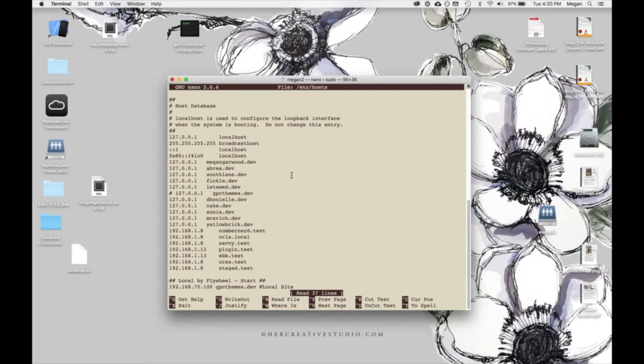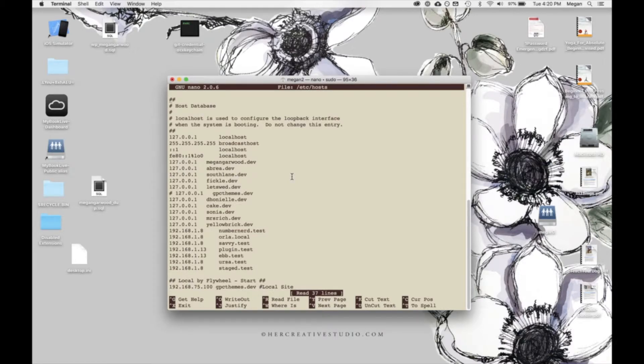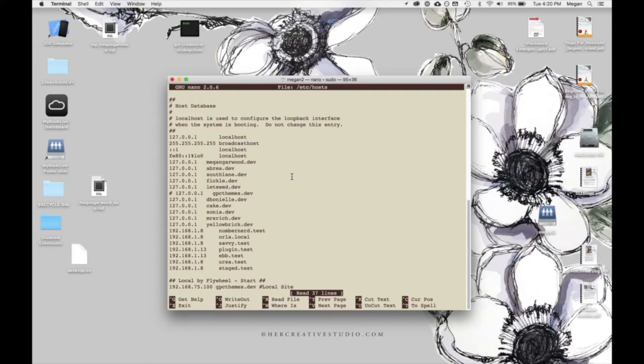So I already have a lot of stuff in my host file. Yours probably won't have nearly as much stuff, but that's okay. So what you want to do is add a new line in this file for each local site that you want to access.